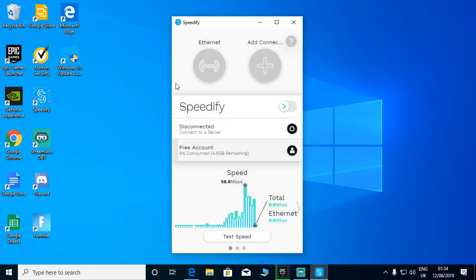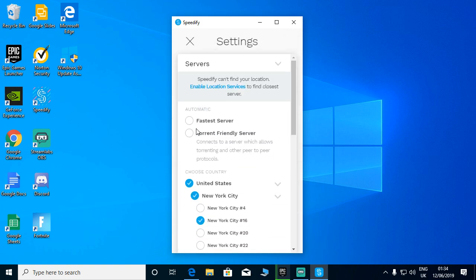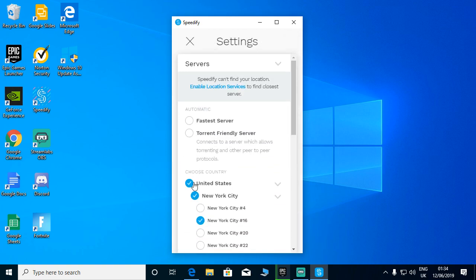You have to just open Speedify and after that you have to connect to the server. I just connected to United States and New York City, then New York City 16. After you have connected to the VPN...